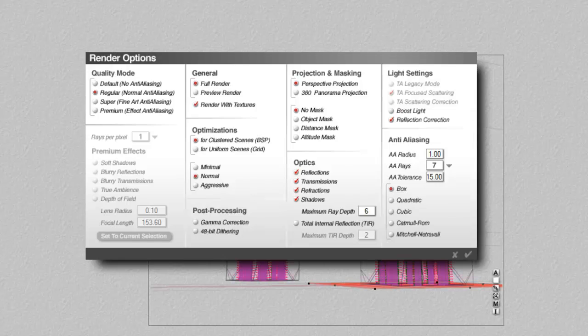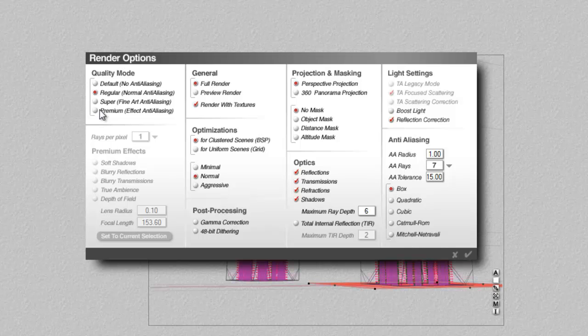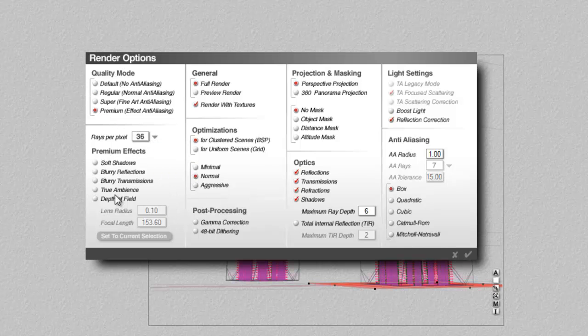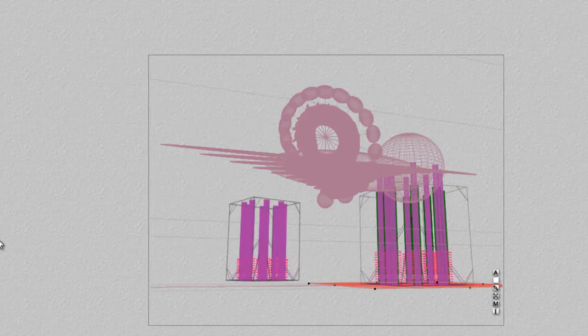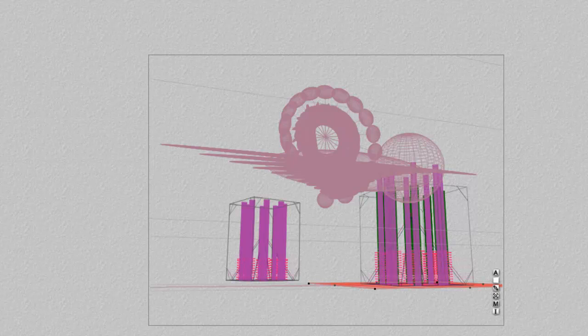We also need to remember to set our render options up: premium effects, 36, blurry reflections, lower the ray depth again. I don't think reflection correction is really relevant for what we're doing here, but it's quite a complex feature, so we won't worry too much, just turn it off for now.